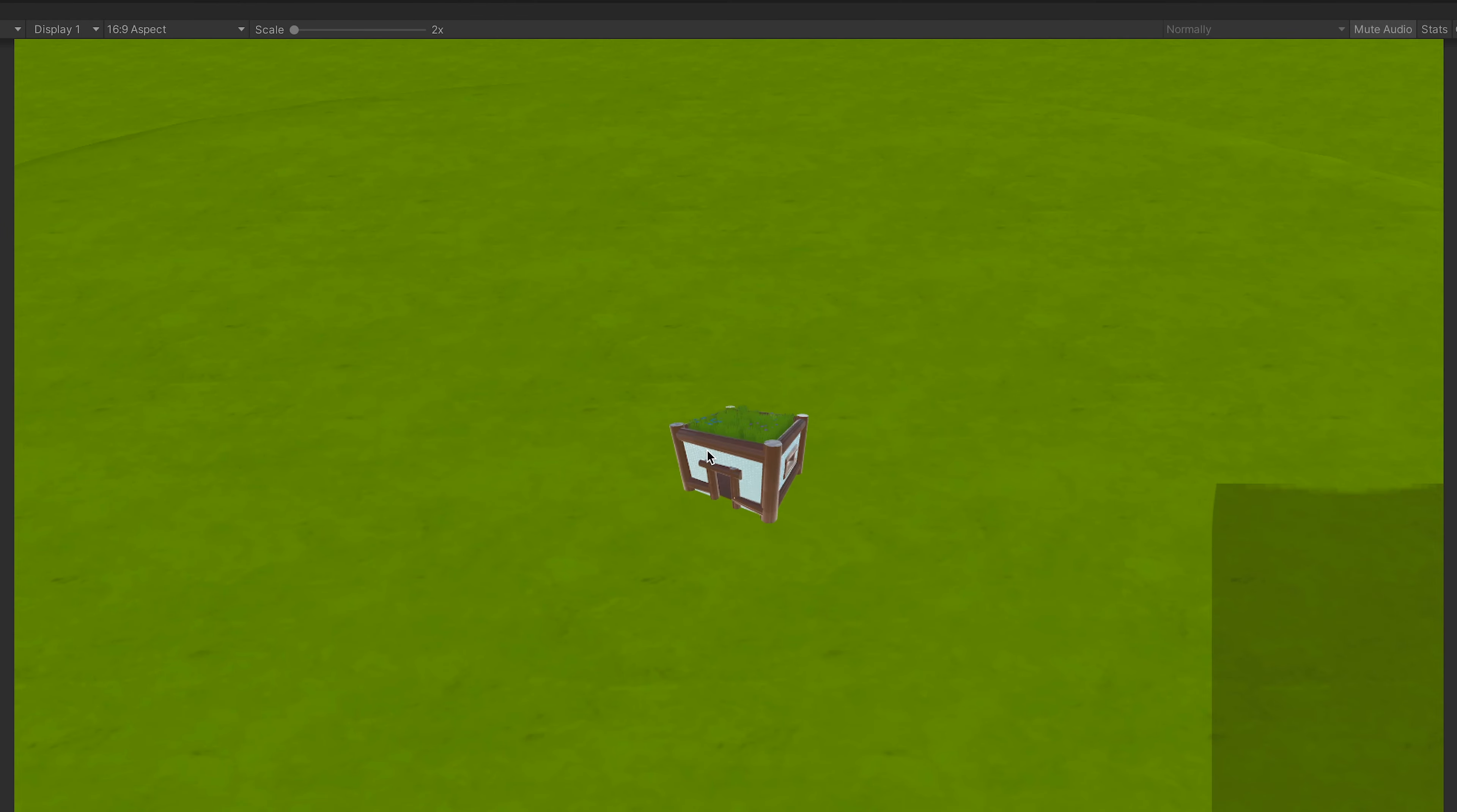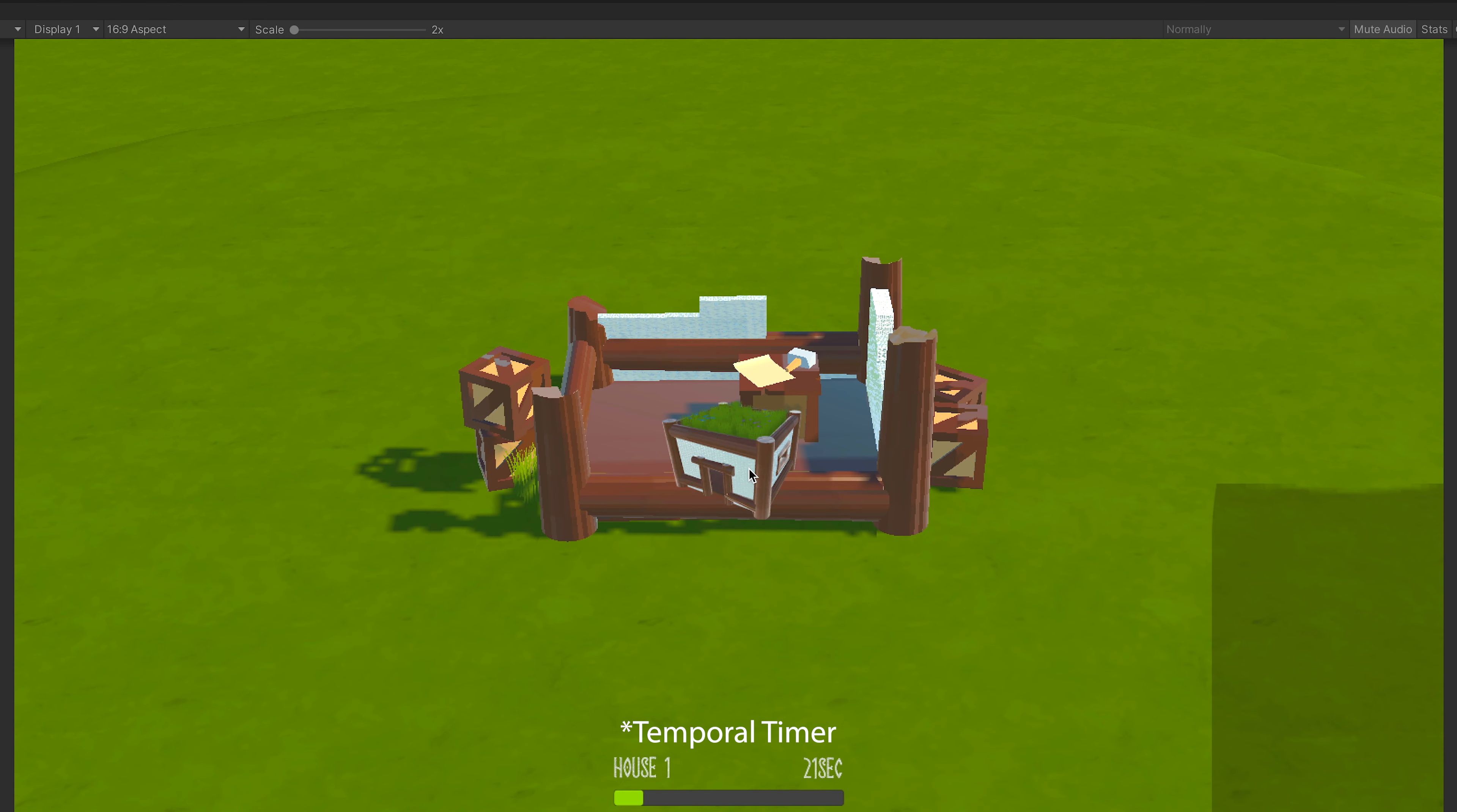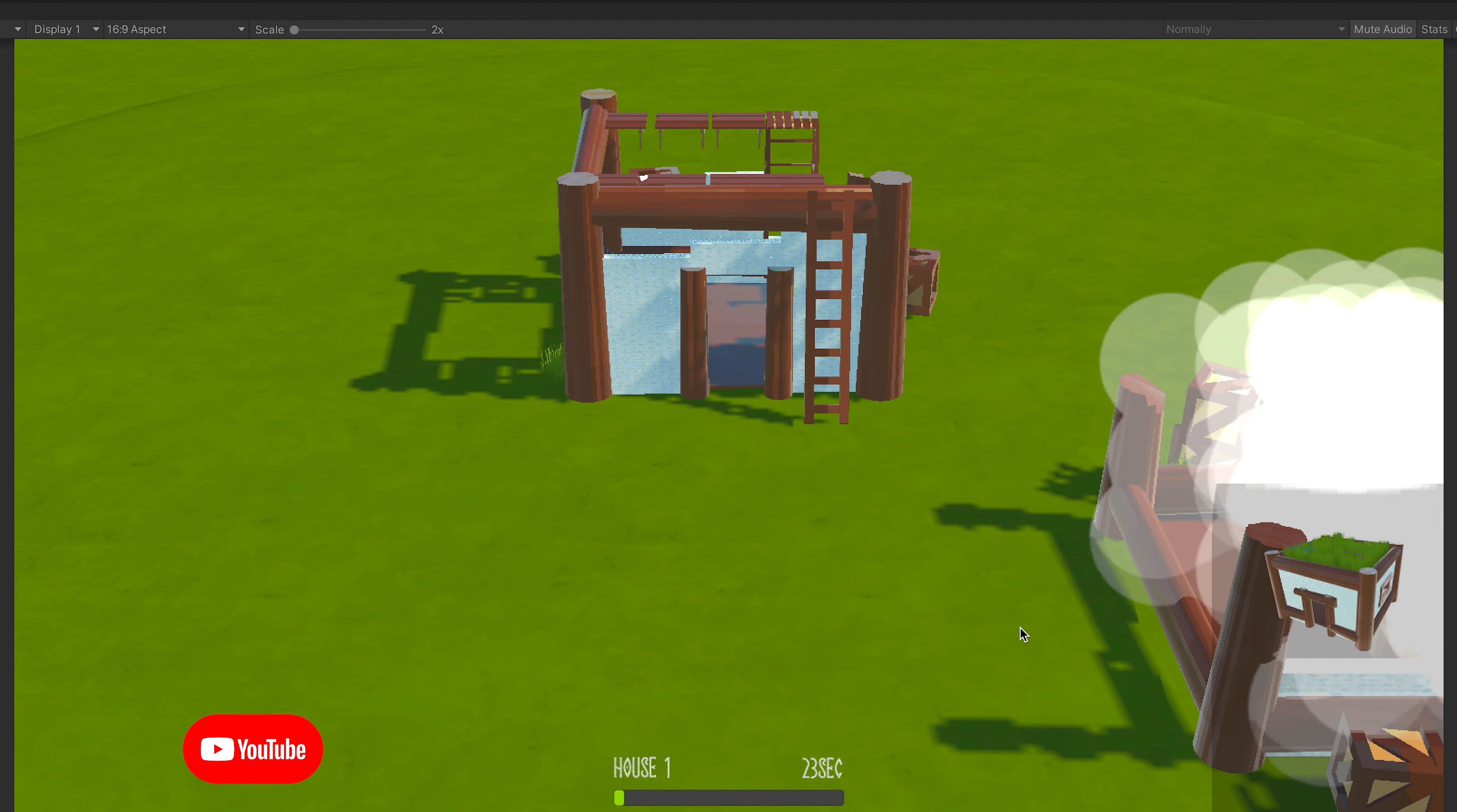I have also been improving the construction system, because before you would place the building and that would be it, the building would be constructed and finished. Now it will have different stages, it will have some particular animation, and it also has a timer. This is something I will be able to use on all the buildings I make in the future, which is gonna make my life much easier.